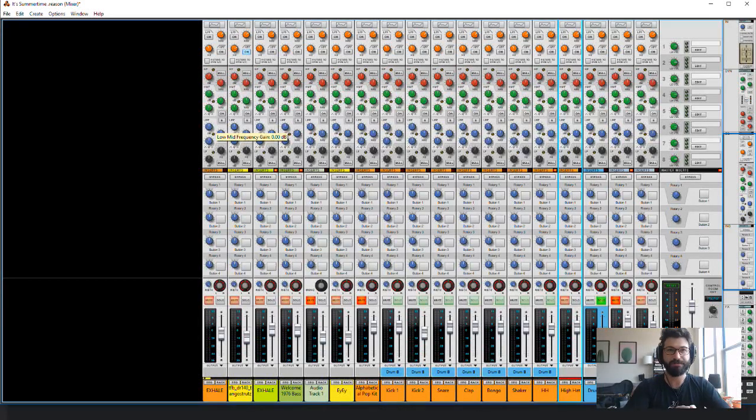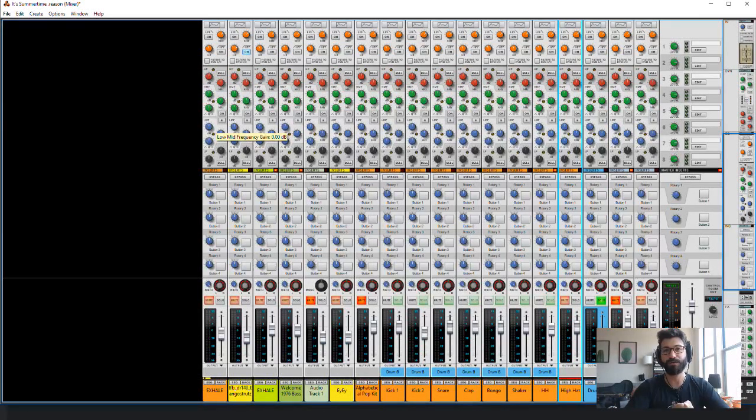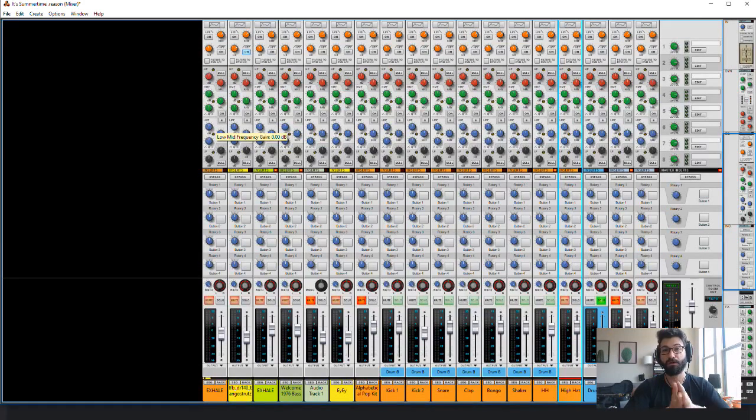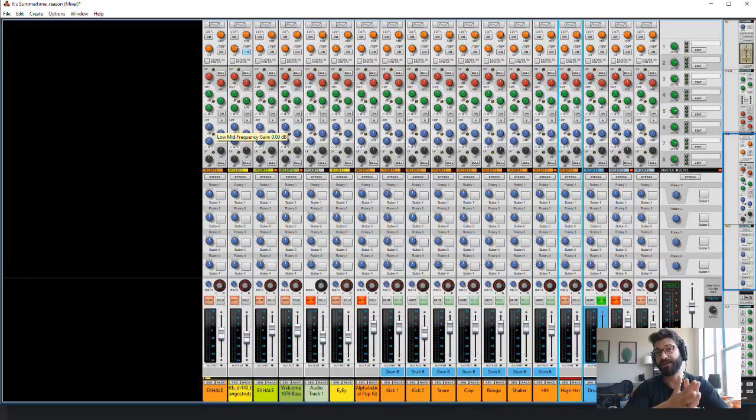Hey guys, what's up? Evan from Stock Music Musician and today I've got a really quick tip on how to get multiple outputs on Native Instruments Battery.